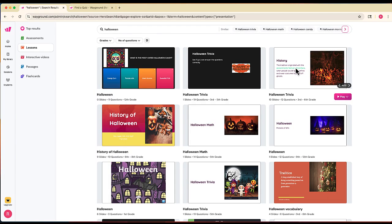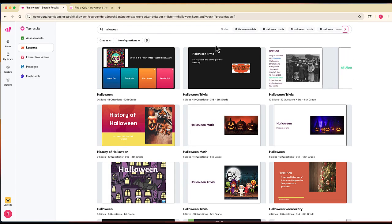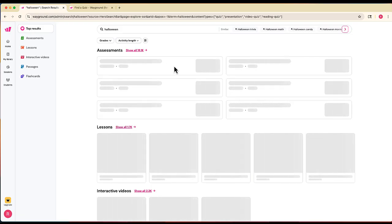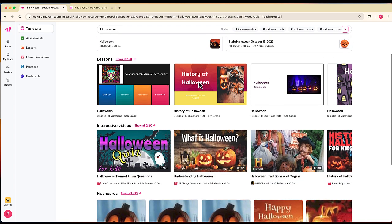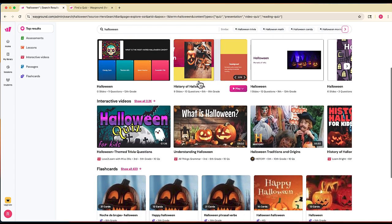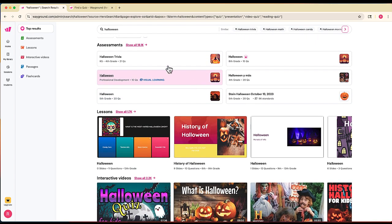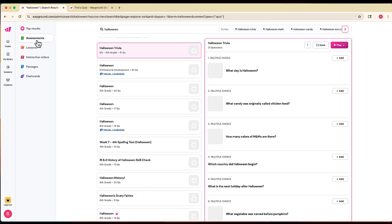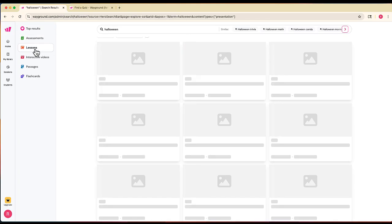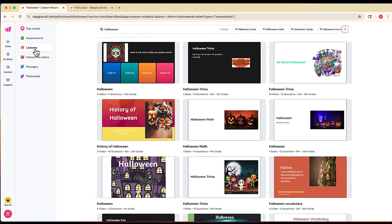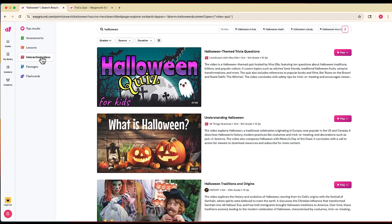Once you select your topic, in this case Halloween, it shows you a number of different activities. You can see some of the activities to the left. There are assessments, which are basically quizzes. You also have interactive lessons, which are like a PowerPoint or Nearpod presentation. There are interactive videos, which is what we're going to do next, and that's kind of like an Edpuzzle activity mixed with multiple choice. There are also reading passages and flashcards.